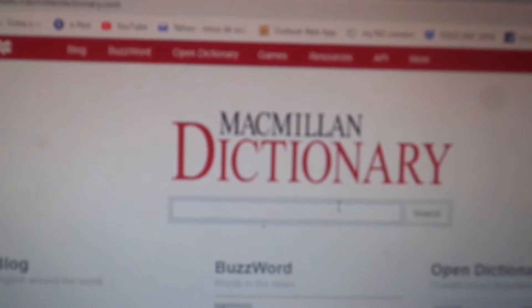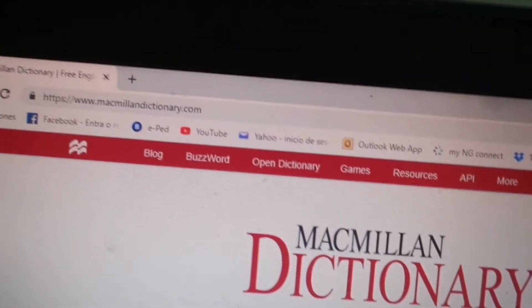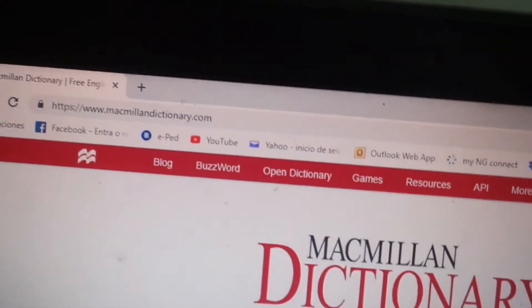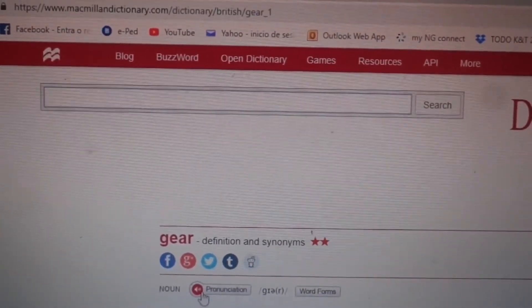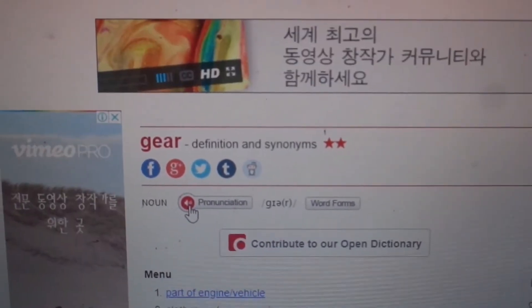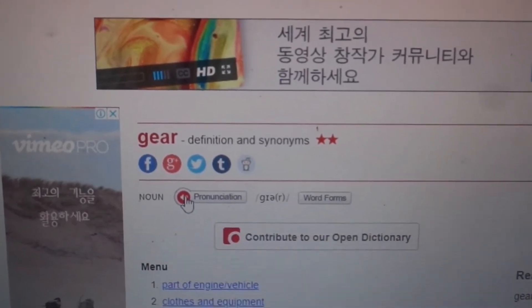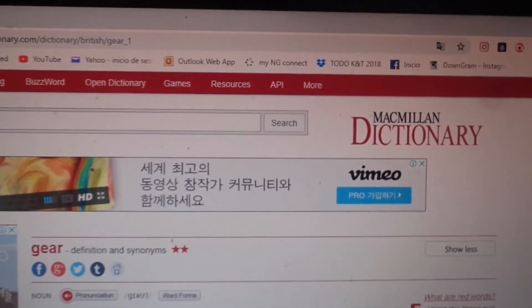This is another one — Macmillan Dictionary. It works absolutely the same as I mentioned before. Let's put something here, then we can check the pronunciation and we have the definition. So this is fantastic. Remember this site — it's Macmillan Dictionary. As I said, there are different dictionaries online that you can use.